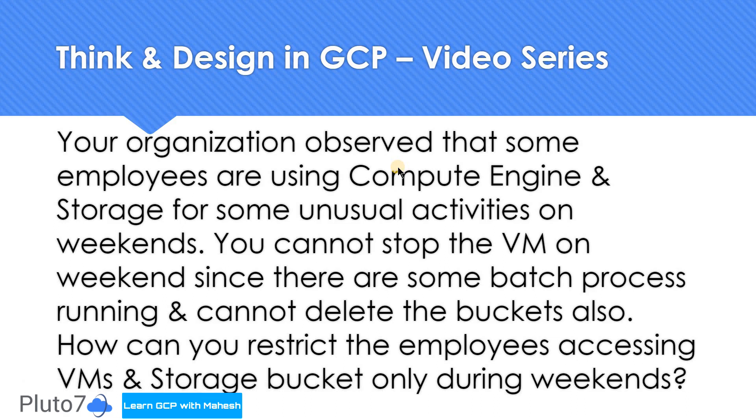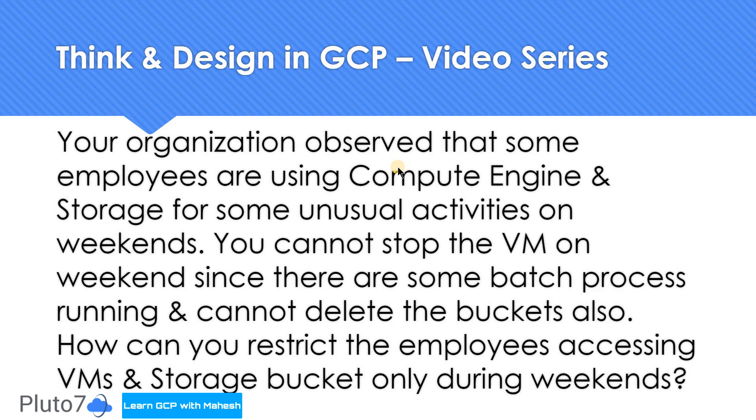Your organization observed that some employees are using Compute Engine and Google Cloud Storage for unusual activities during the weekends. You cannot stop the virtual machine because there is some batch workload running even on weekends, and you cannot delete the bucket just for two days. You've been assigned the task of restricting access to those employees who are doing unusual activity during weekends only.